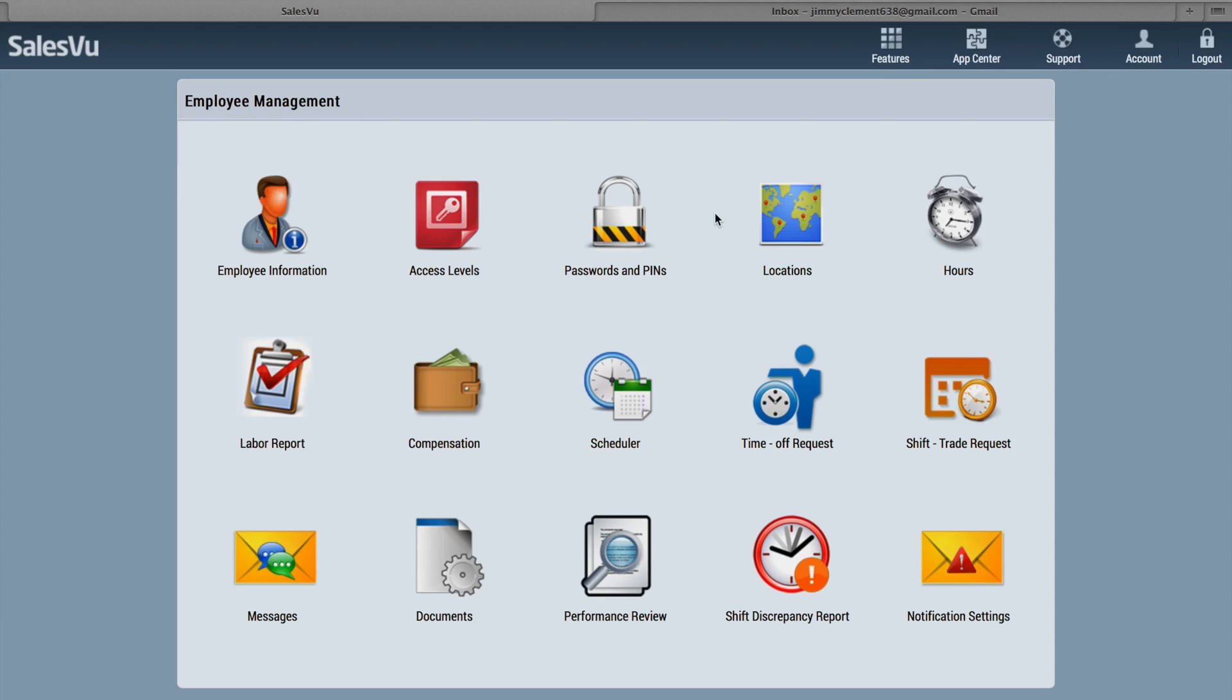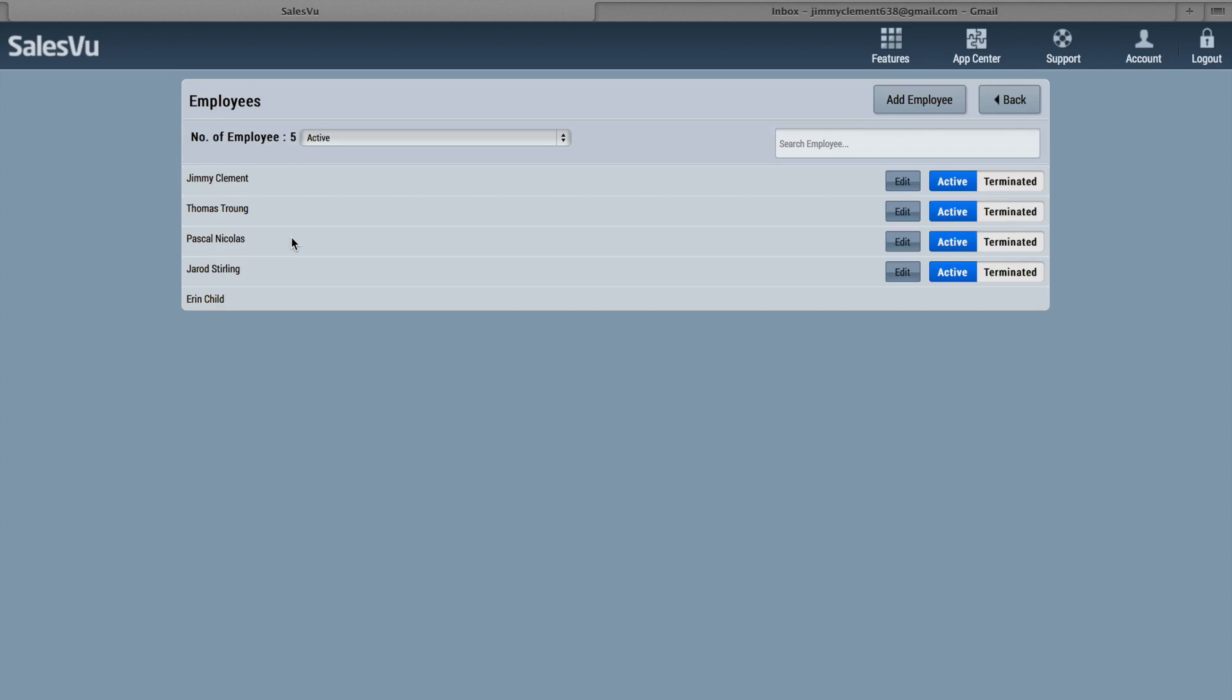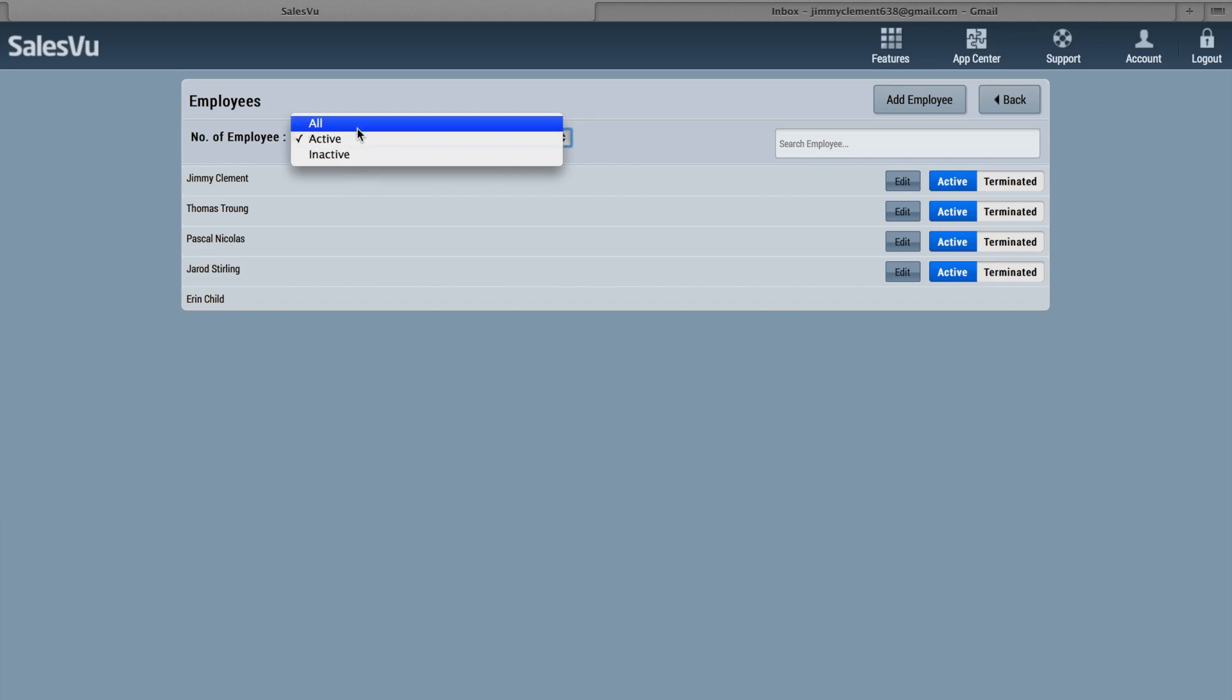First of all, if you click on Employee Information, you can view and edit your current and former employees. To access former employees, you would use this filter here.